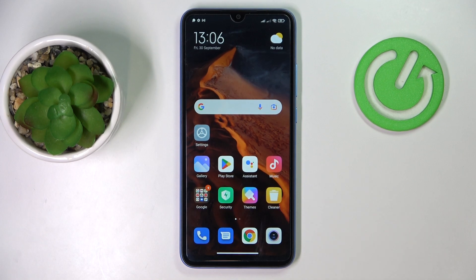This is Xiaomi Redmi 10A and today we would like to demonstrate how you can check the mobile data usage on the smartphone.